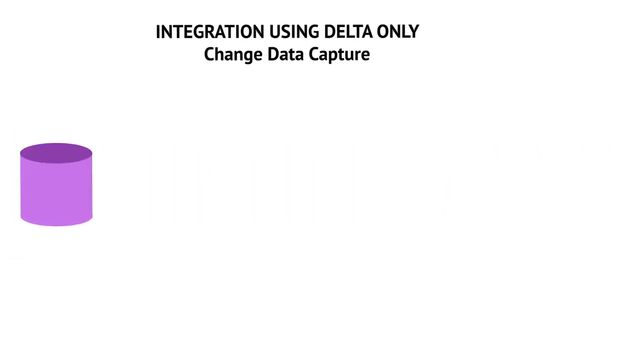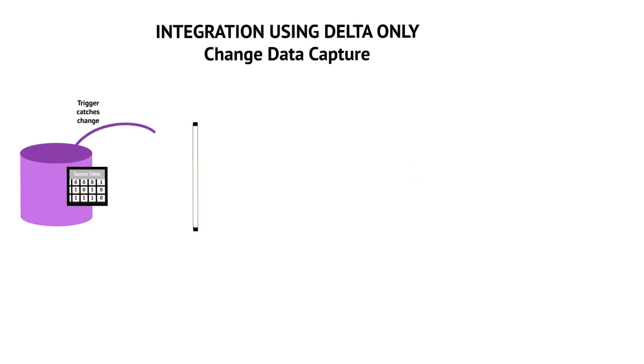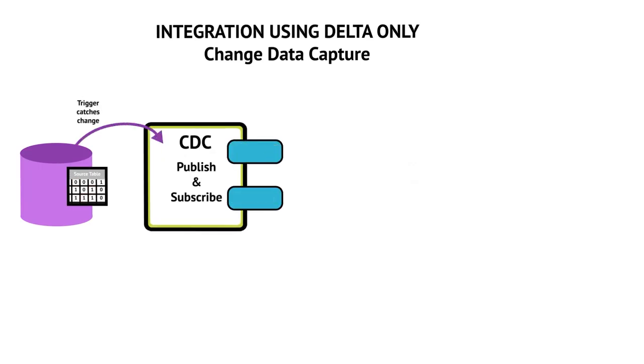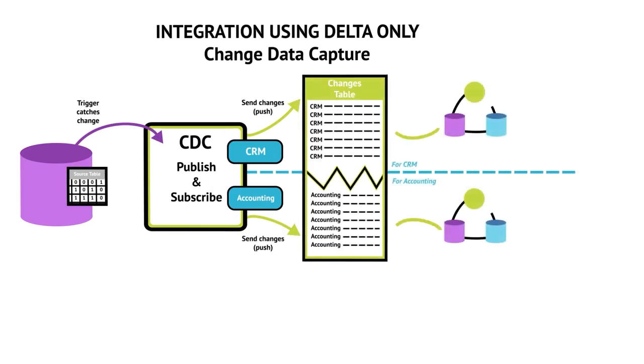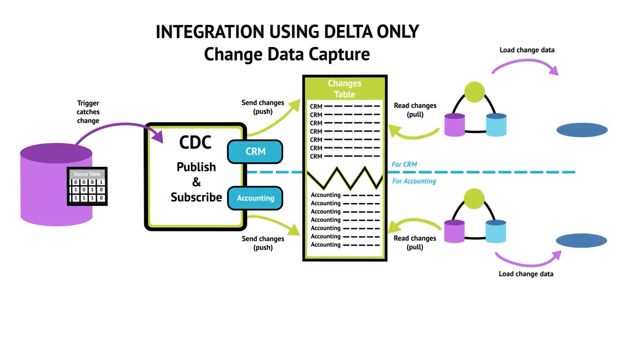The CDC feature, introduced in Talend Data Integration, simplifies the process of identifying the changed data since the last extraction. CDC in Talend quickly identifies and captures data that has been added to, updated in, or removed from the database tables and makes this changed data available for future use by applications or individuals.